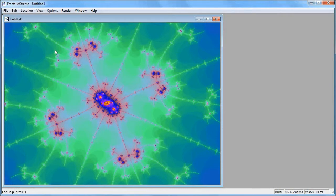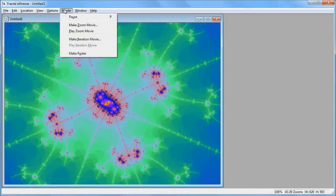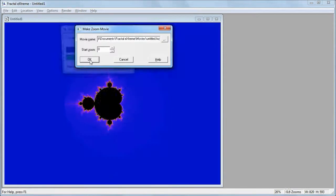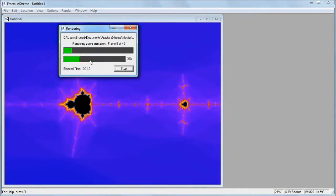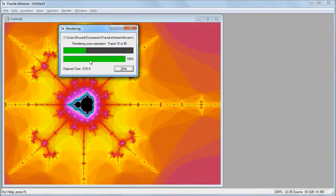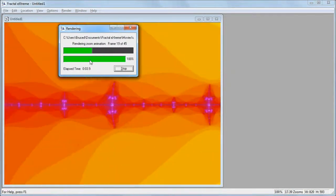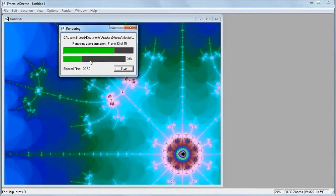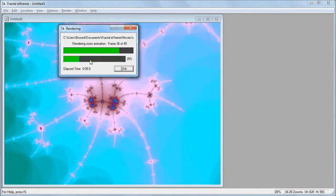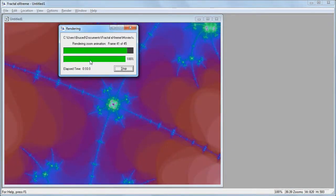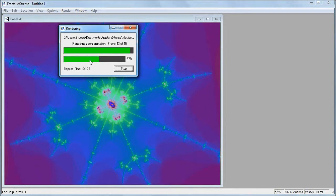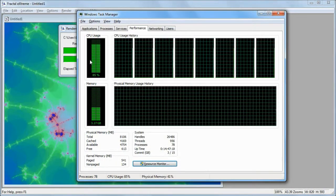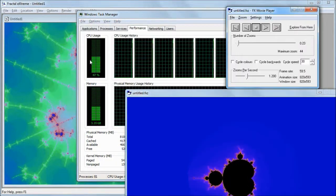You can also make a movie which shows exactly how this location is found from the unzoomed Mandelbrot set. It's very easy. Just go to the render menu and select Make Zoom Movie. You can change the name if desired, or the starting zoom level, but all you have to do is click OK. FX will now render all of the keyframes needed to make an efficiently compressed movie that can be played back at high quality at virtually any speed and size. You can see that FX makes use of all of the available CPU cores.